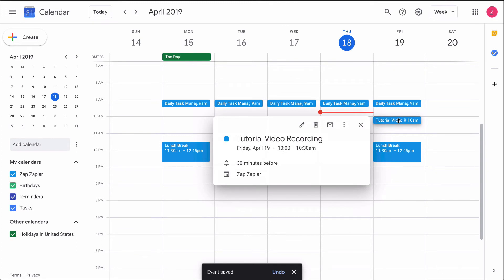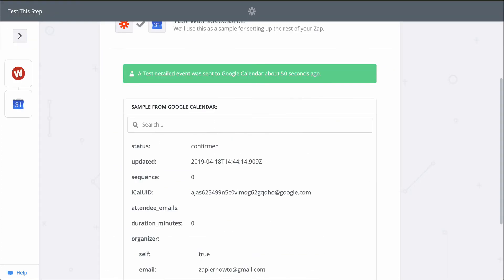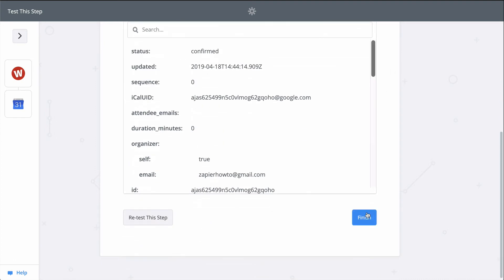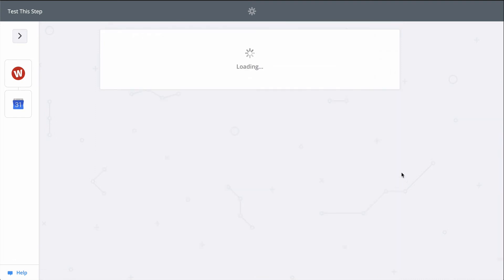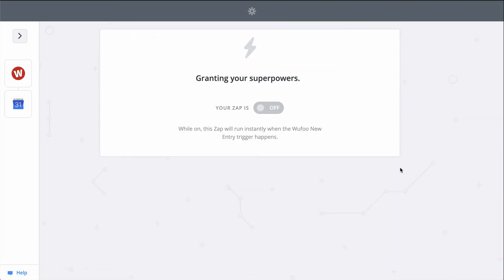We just connected Wufu to Google Calendar. Now, every time a new response comes through Wufu, this Zap will run and create a corresponding event in Google Calendar.